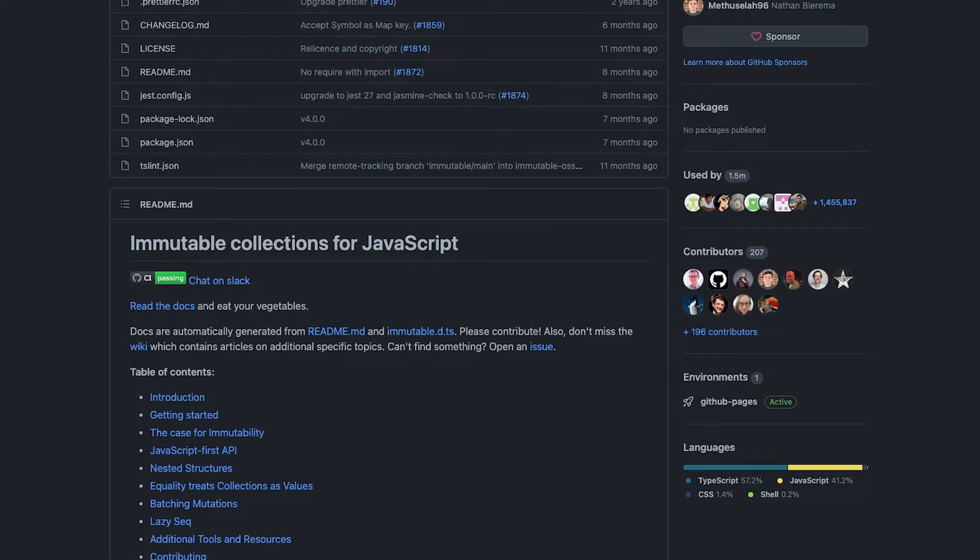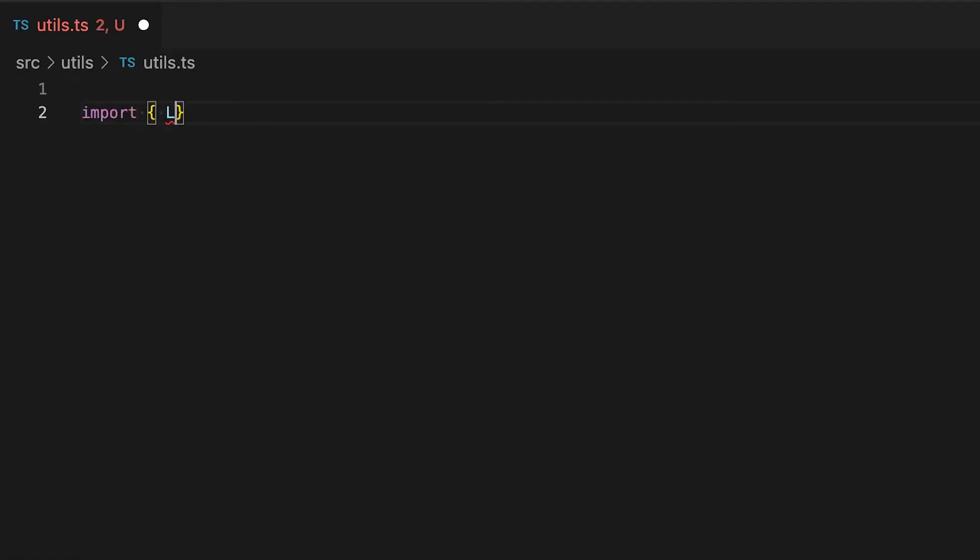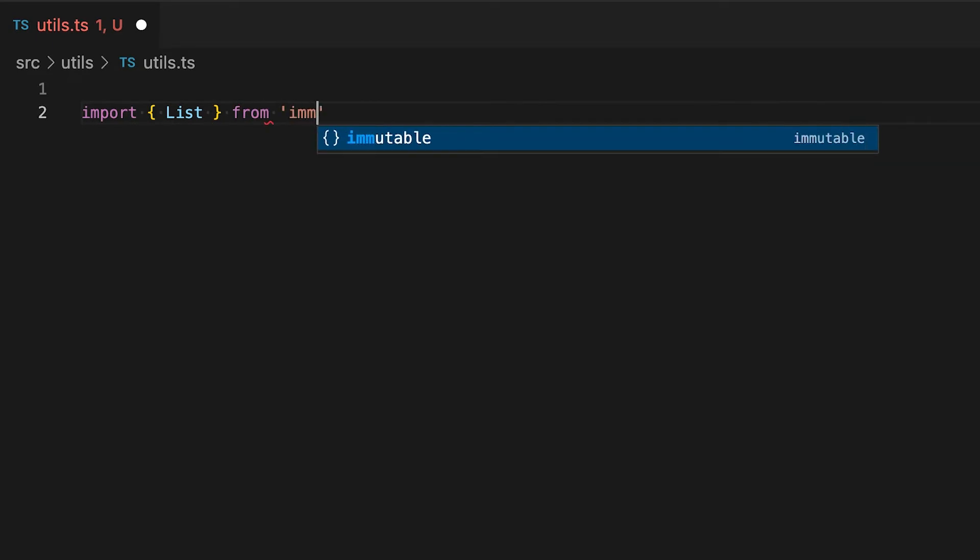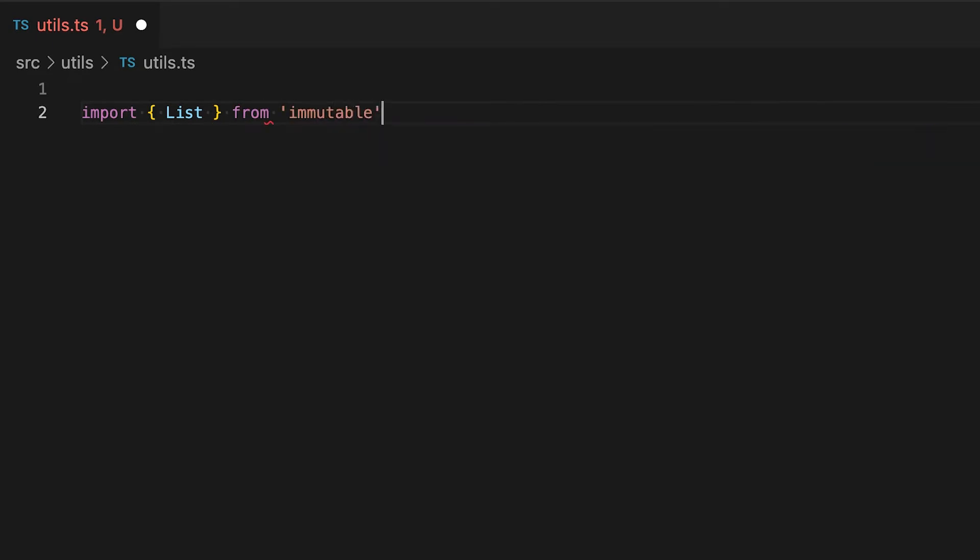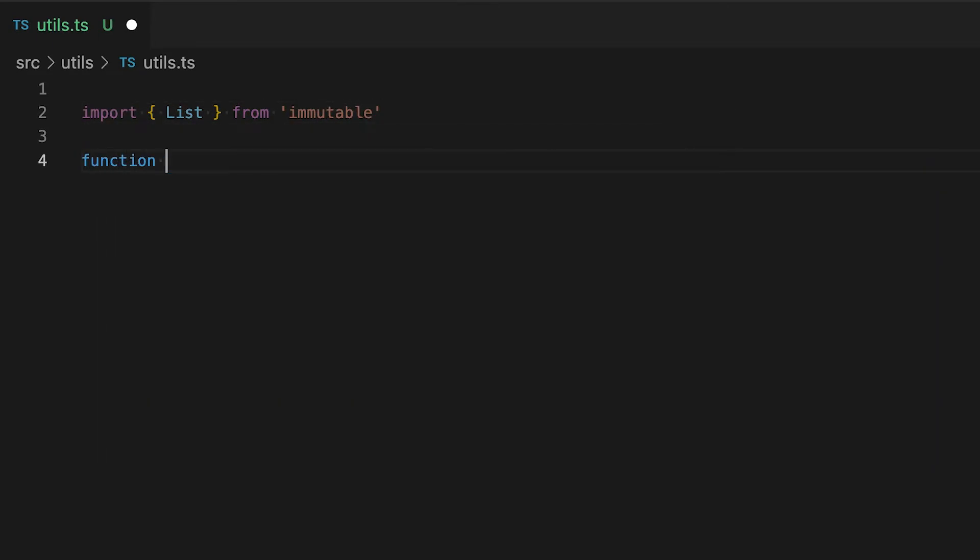Now the second complaint that I've heard is that if you're trying to incorporate immutable into an existing code base then you can run into situations where you have a mix of JavaScript arrays and immutable lists, and of course these two things operate in different ways and it can become difficult to keep track of what you're currently using.